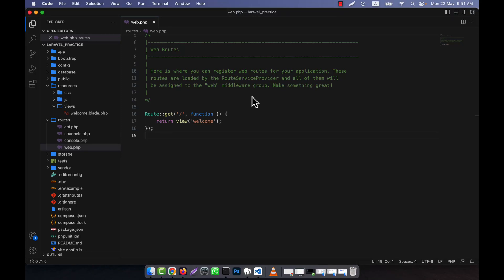Now I will discuss route groups, which is a very important thing in Laravel. Route groups in Laravel provide a way to group together several routes and apply middleware or a prefix to them. This is very useful when you want to apply the same middleware or prefix to multiple routes.